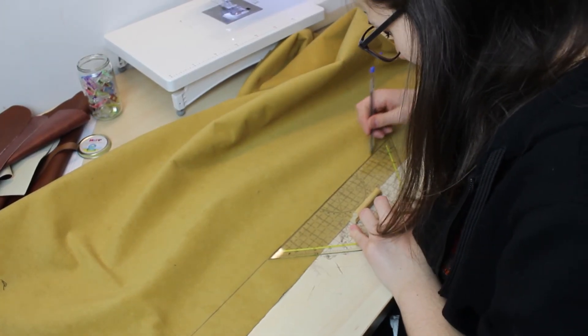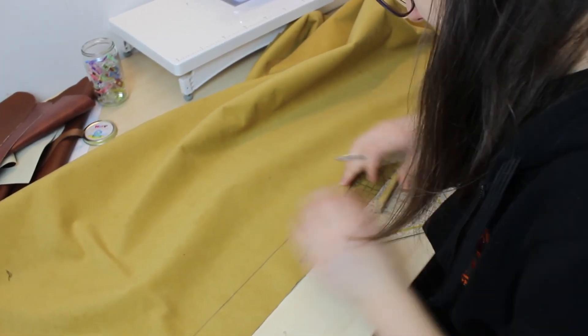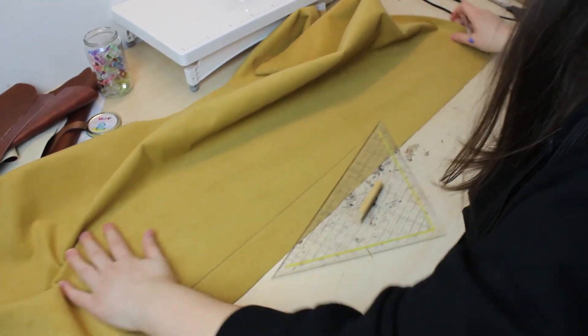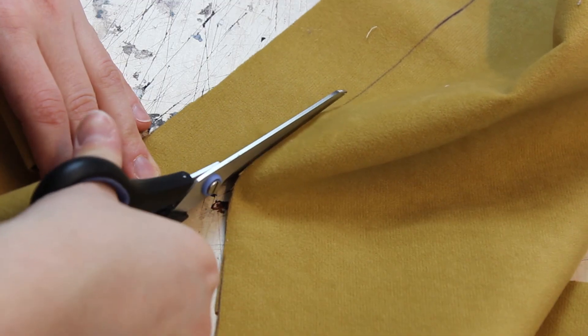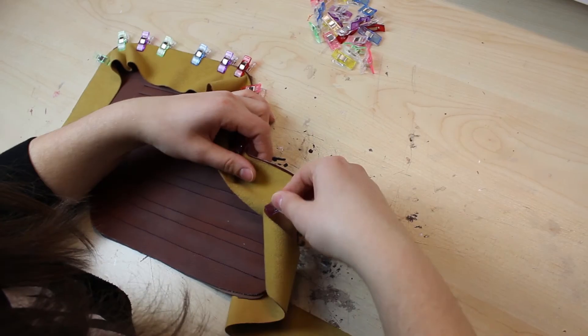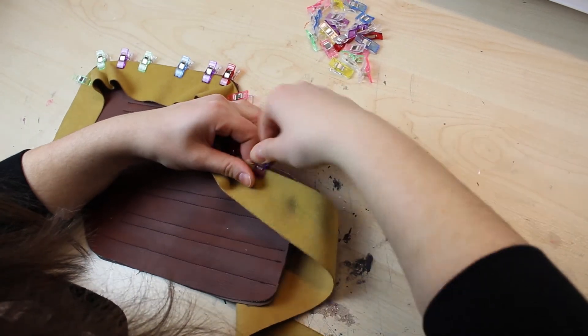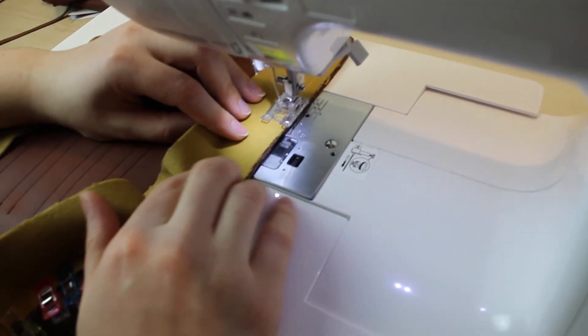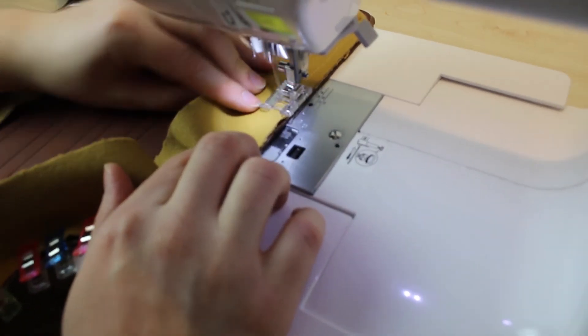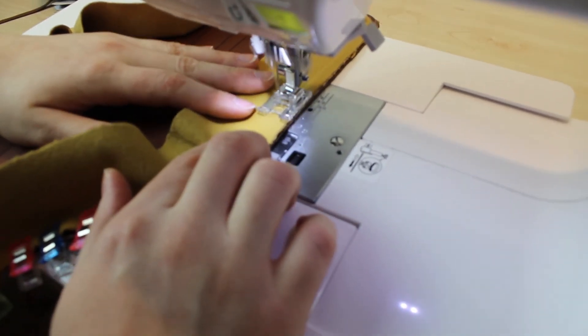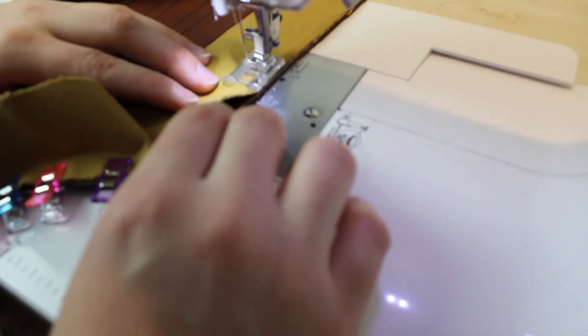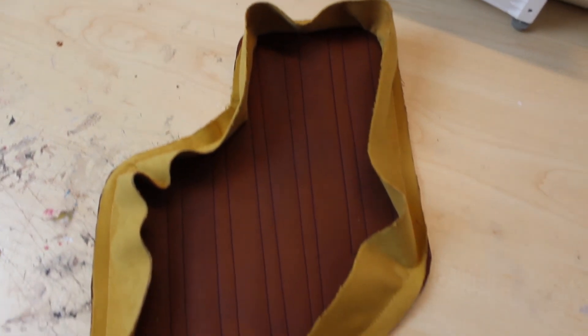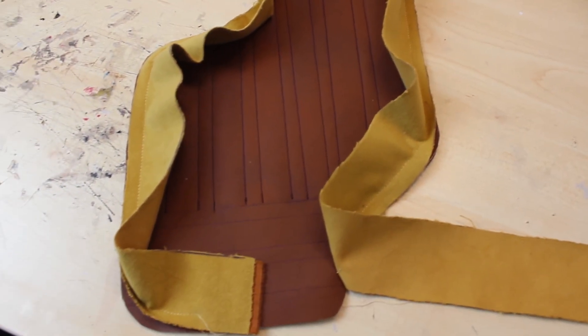But first, I cut out a five centimeter stripe of another faux leather, set the right sides together and sewed them together. Again, I have left out the lower part and this is why.